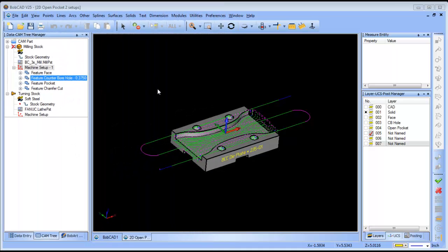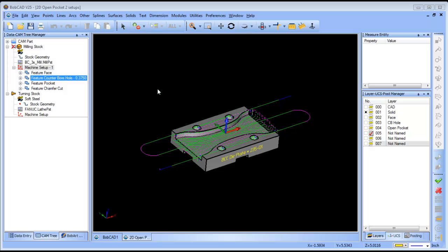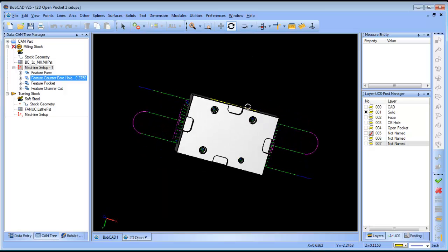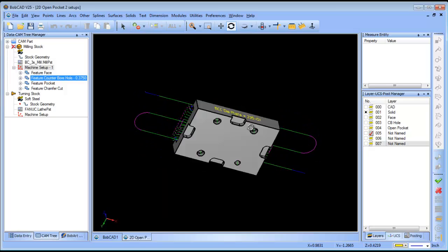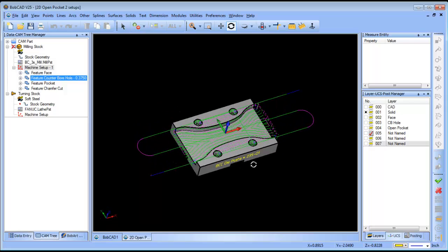Hello everybody, my name is Al DePaulo and I'm the Partner Products Manager over here at Bobcad Cam. Today I wanted to take a quick look at dealing with multiple setups within a specific job.